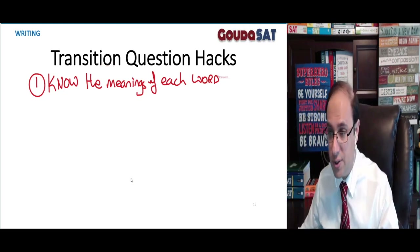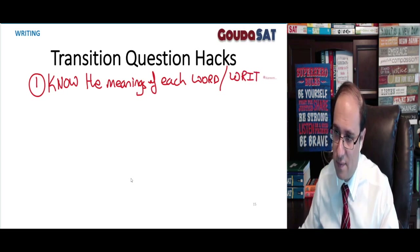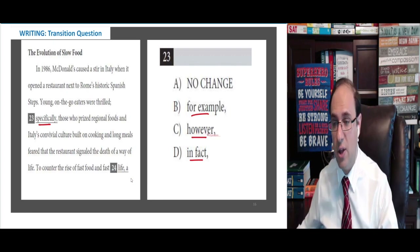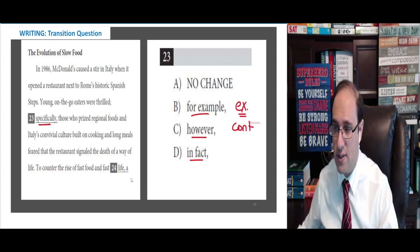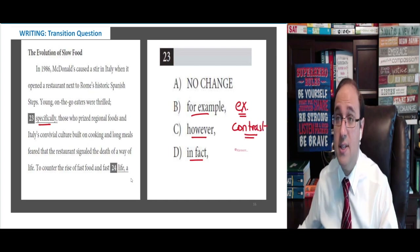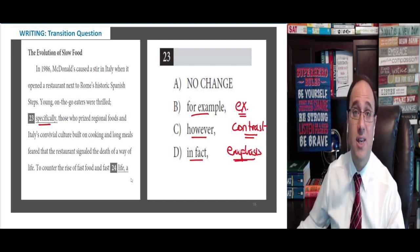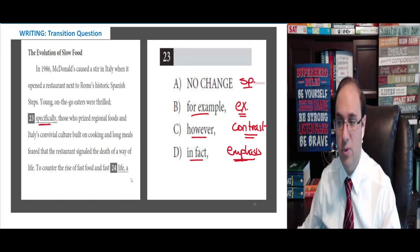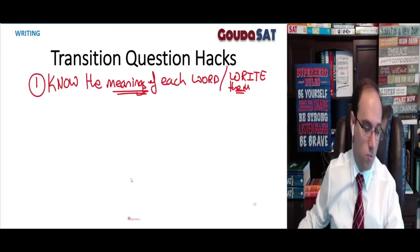So know the meanings of each word — write them. Write the meanings next to the answer choices. When I look at a question, the first thing I do is: for example — I know it means example, so I write example. However means contrast, so I write contrast. In fact means emphasis, so I write emphasis. Specifically means specific. Write something next to each word so you understand. You need to write them next to the words so you can choose properly.